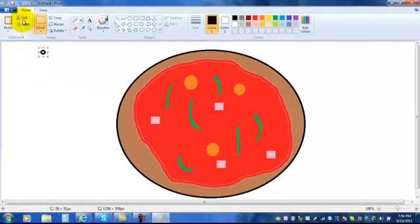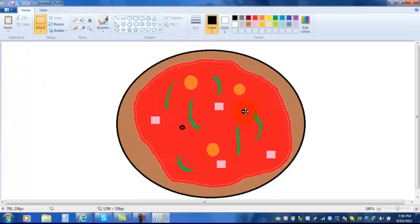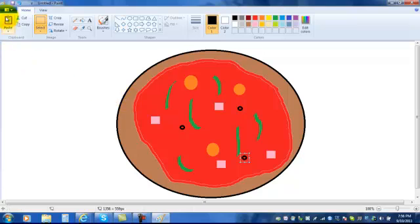And then I choose, well maybe I'll drag this one on first. But then if you choose copy and paste, every time you choose paste it will give you a new black olive to place on your pizza.